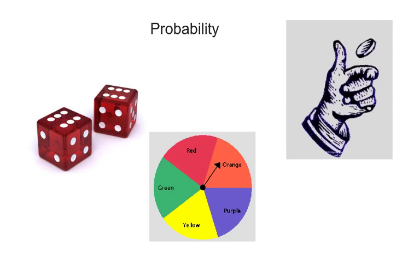You can figure out probability when spinning a spinner. What's the probability of spinning orange, or spinning orange and red? Probability can be calculated in lots of different ways.